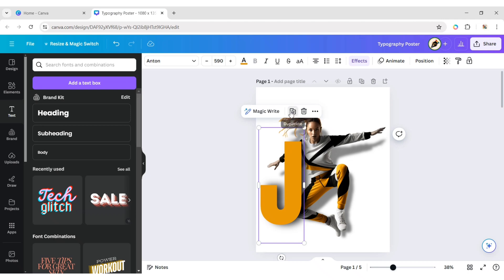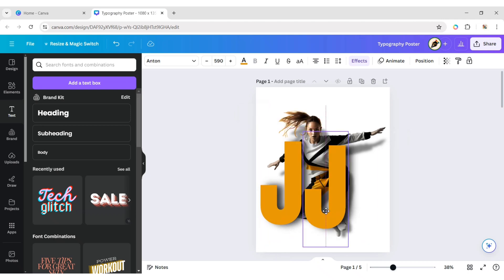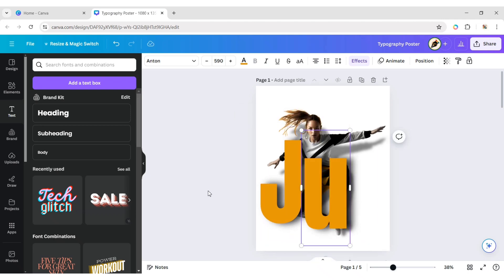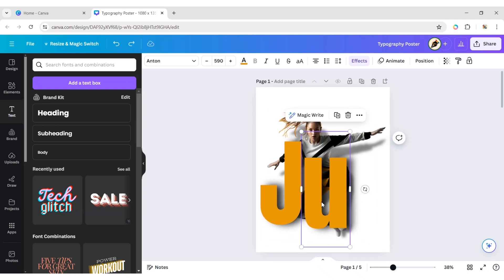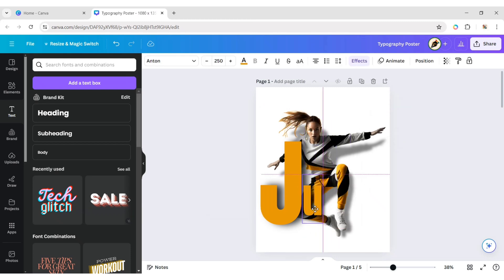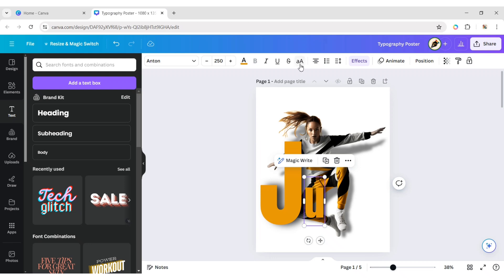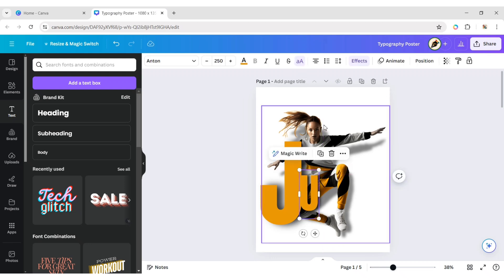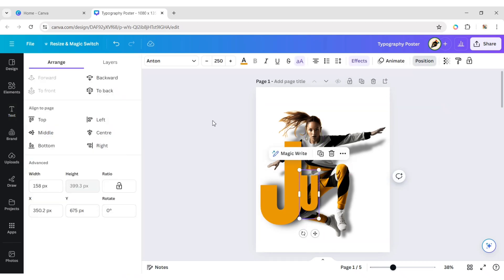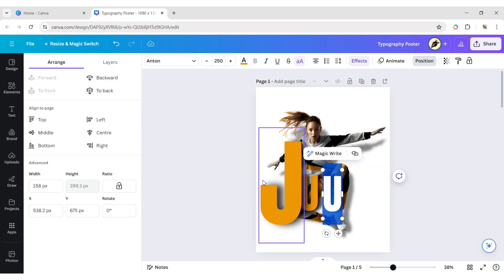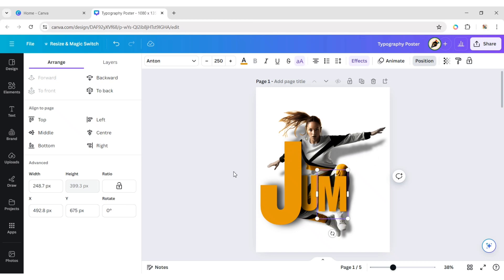Now, duplicate and add your next letter. Adjust its font size. Adjust its position. Make it uppercase and send it backward. Duplicate the text again and do the same for all letters.